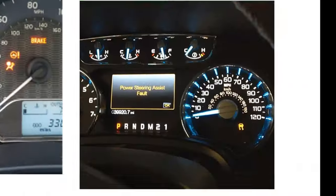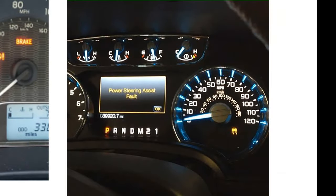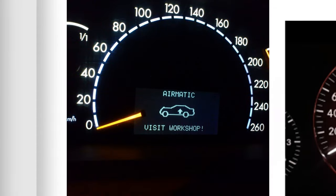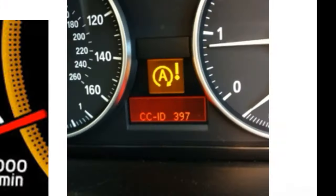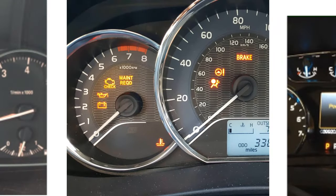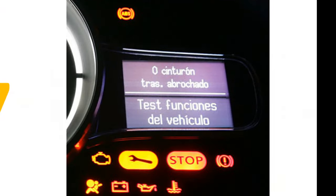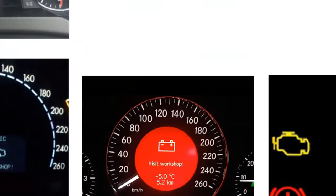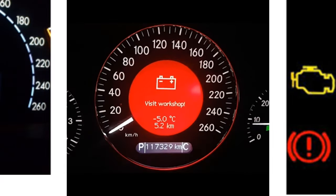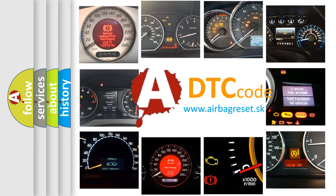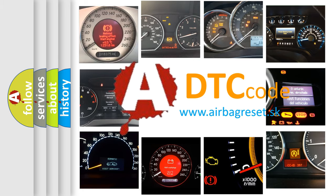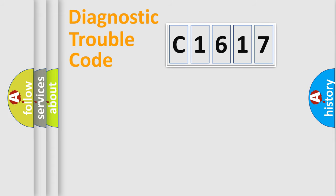Welcome to this video. Are you interested in why your vehicle diagnosis displays C1617? How is the error code interpreted by the vehicle? What does C1617 mean, or how to correct this fault? Today we will find answers to these questions together.